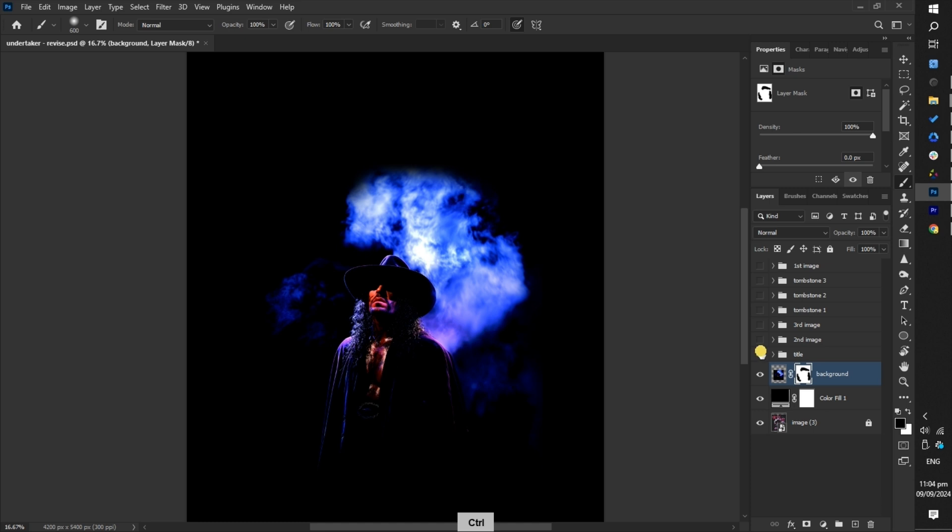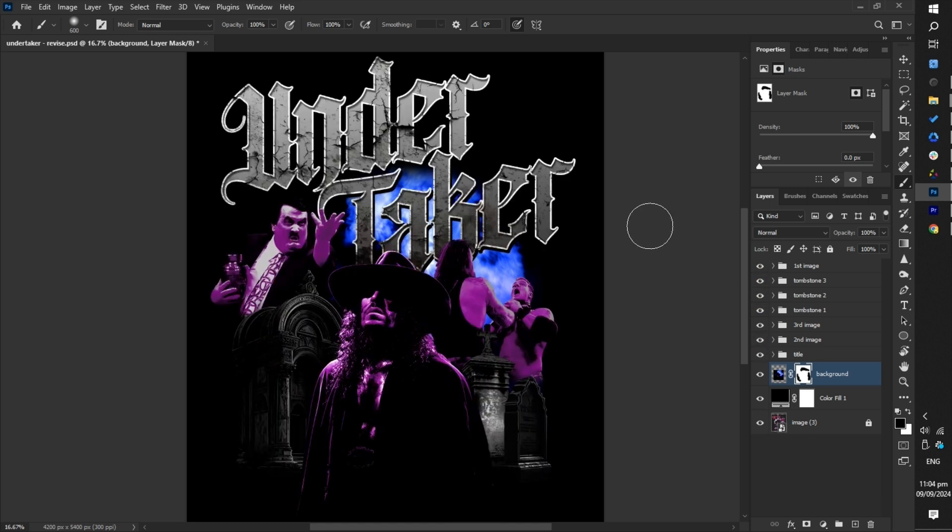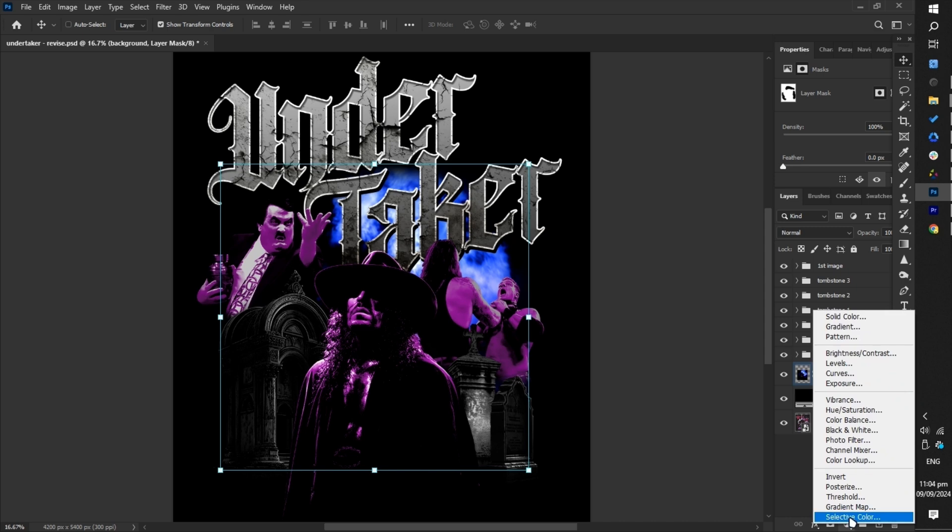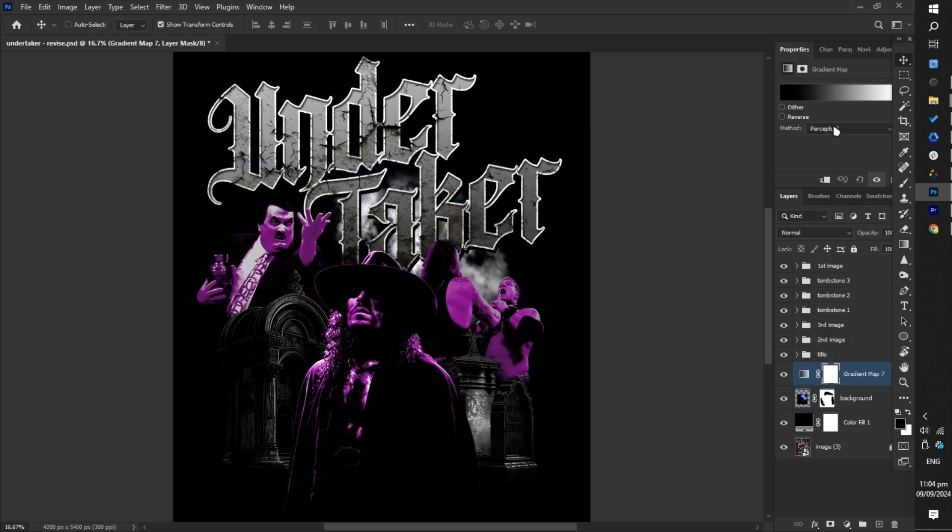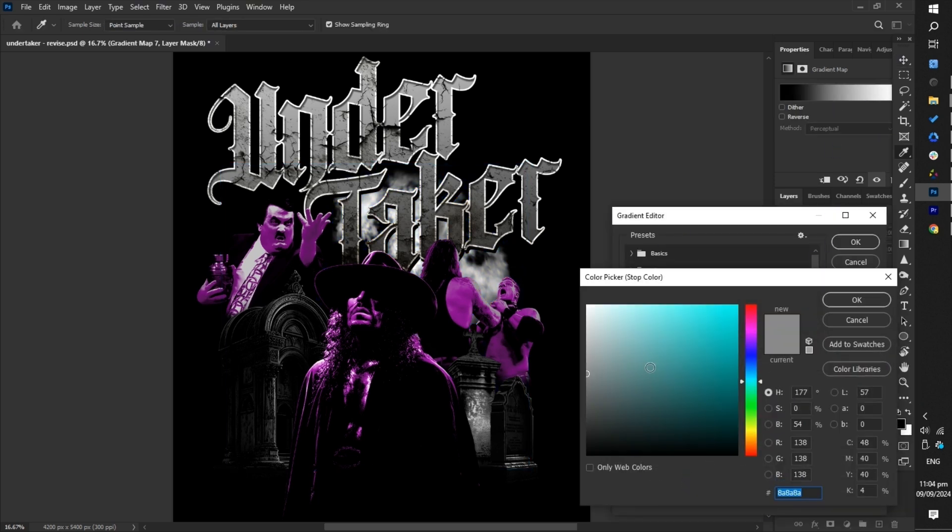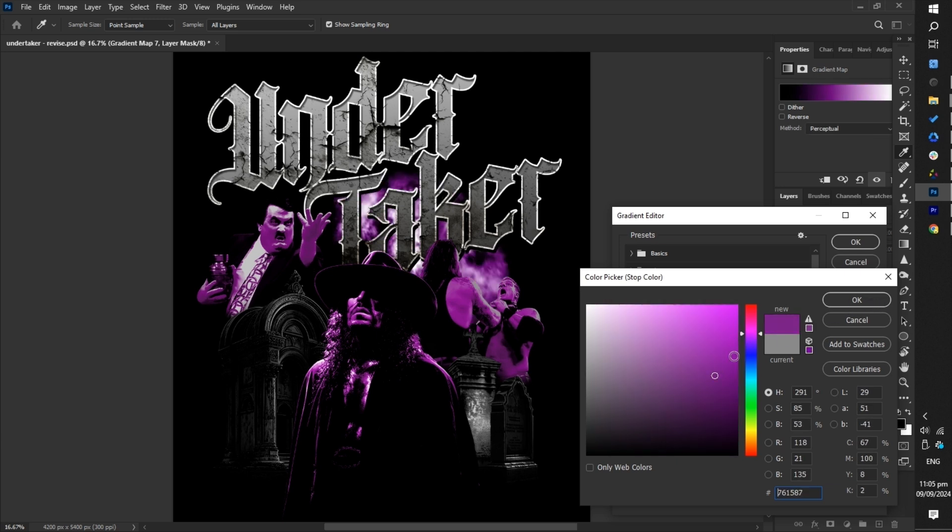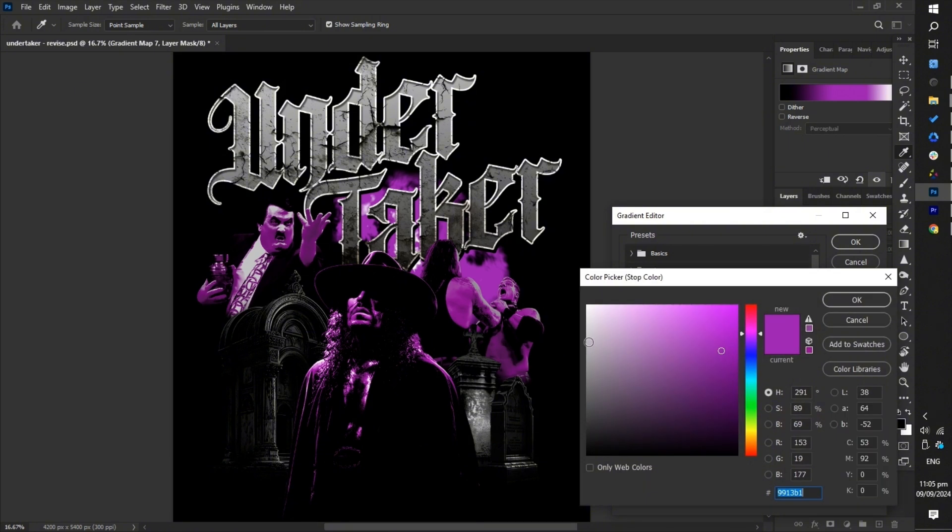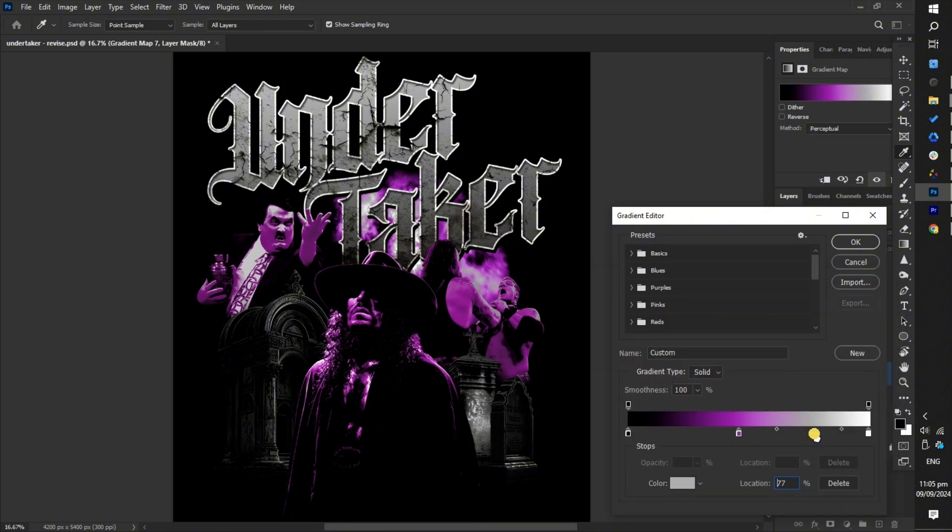Next, make sure all layers are visible again. Then, add a gradient map to the background and adjust the colors to coordinate with the design. This step will ensure the background blends seamlessly with the overall color scheme and enhances the visual harmony of the design.